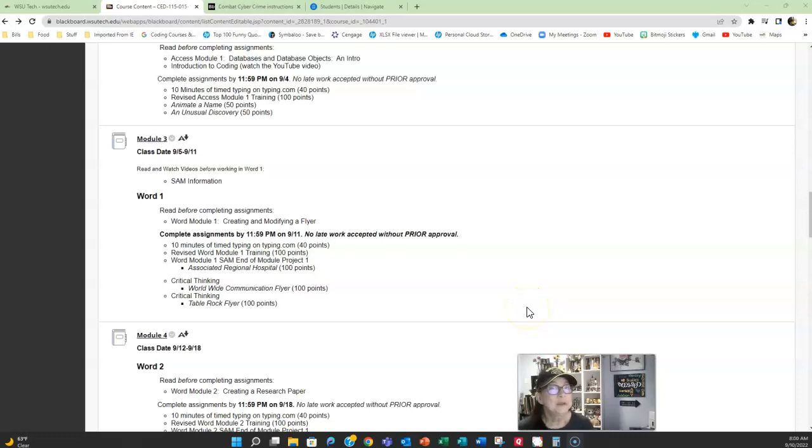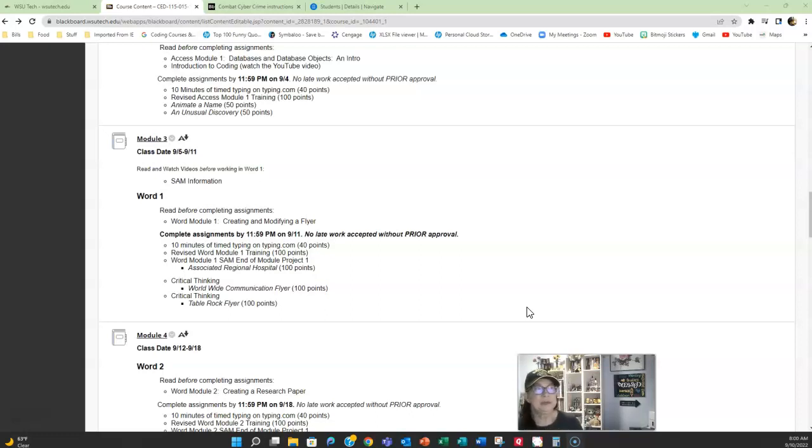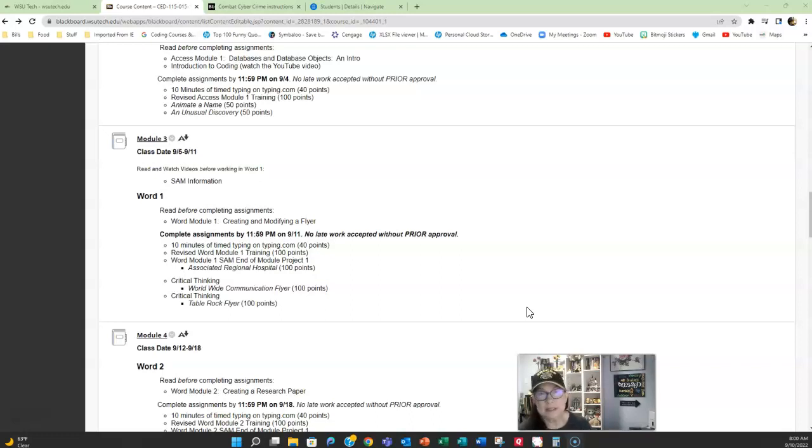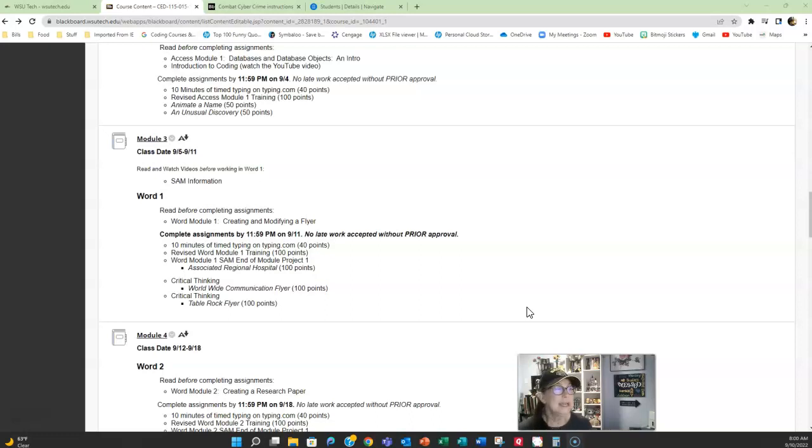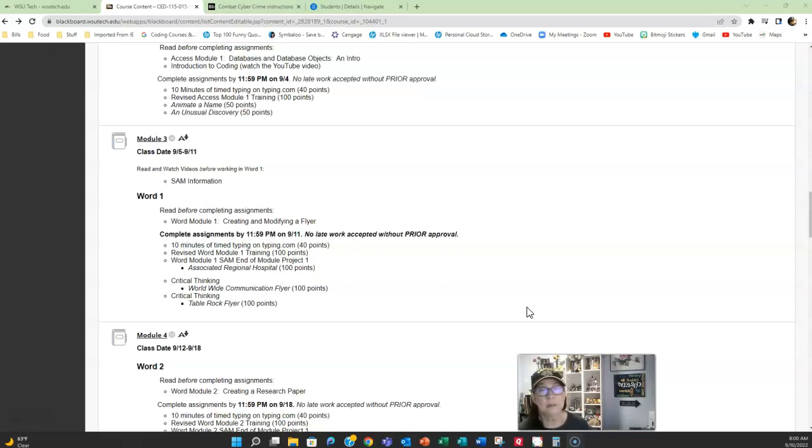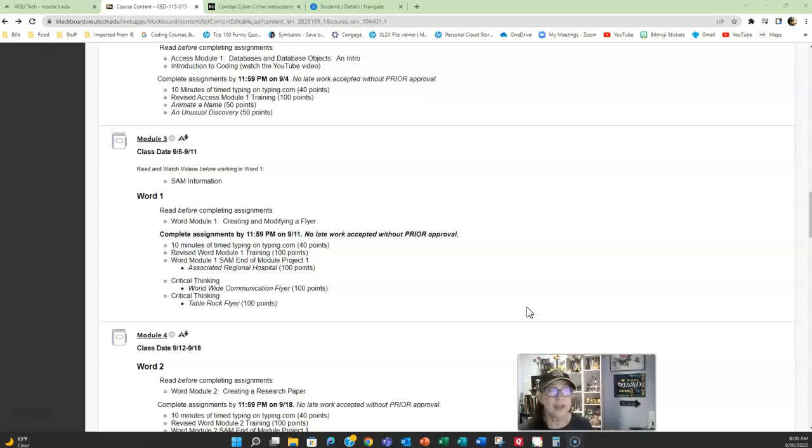Linda Sessions here and welcome to week four of computer applications. Last week you started in Word chapter one and learned the basics of Word, how to get around in the ribbon, how that control panel worked, and you worked on three different projects: one through SAM which was automatically graded, then you had the critical thinking worldwide communication flyer followed by the table rock flyer.